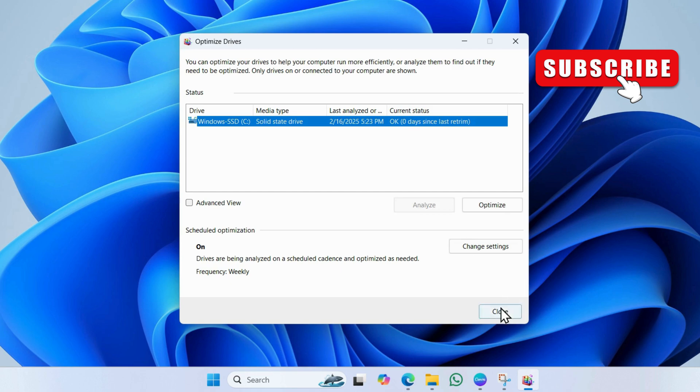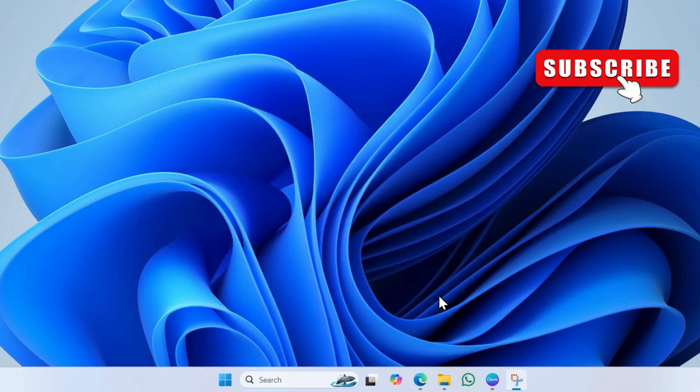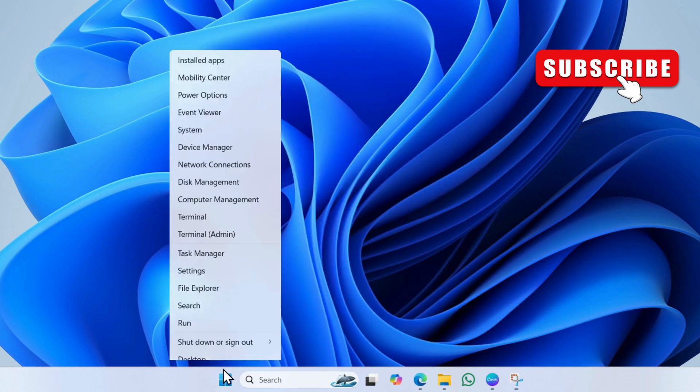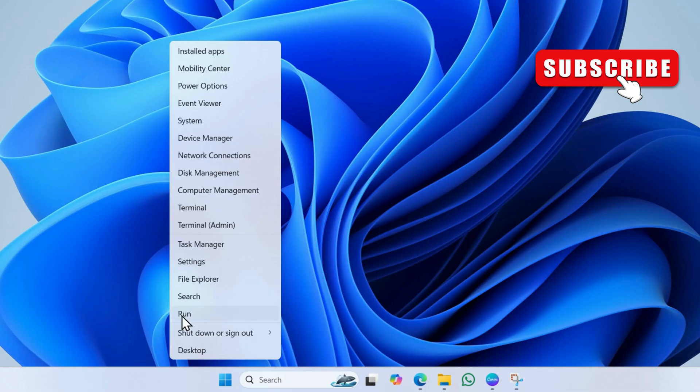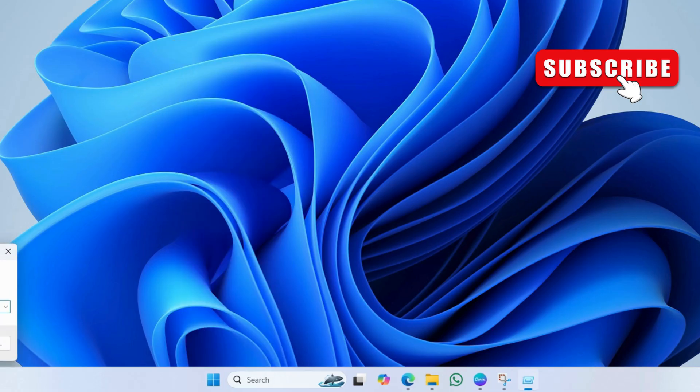Next, you need to clear temporary files on your laptop. For that, right-click on the start icon on the taskbar. Then select run from the list.